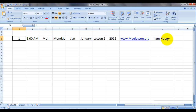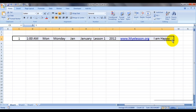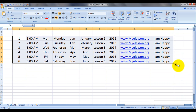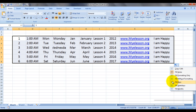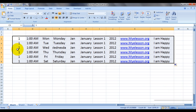Let's check Fill Days. Here we can see Monday, Tuesday, Wednesday, Thursday — those are the days. So what happens is it copies everything else but only converts the days into a series. See: the time stays as 1 a.m., but the days go Monday, Tuesday, Wednesday, Thursday, while Jan, January, Lesson 1, and 2012 all remain the same.